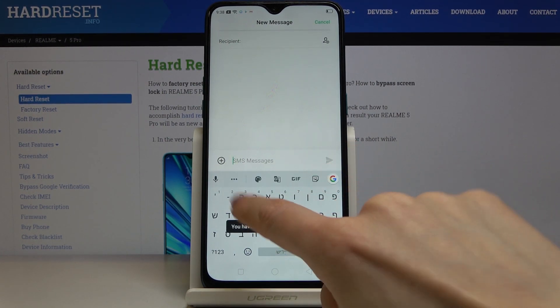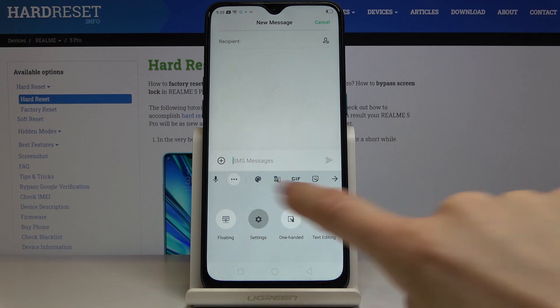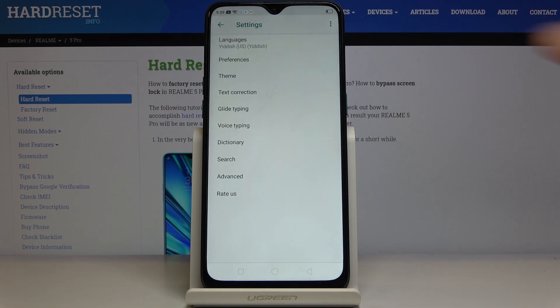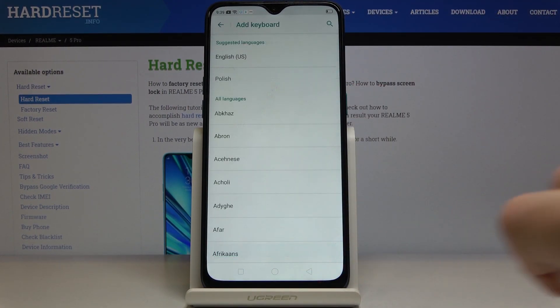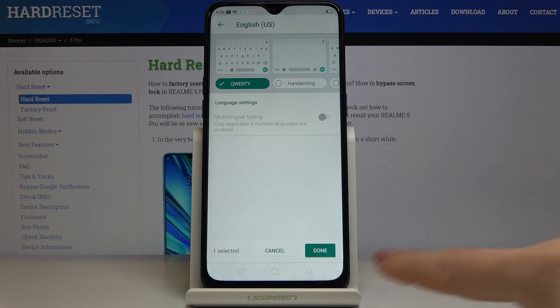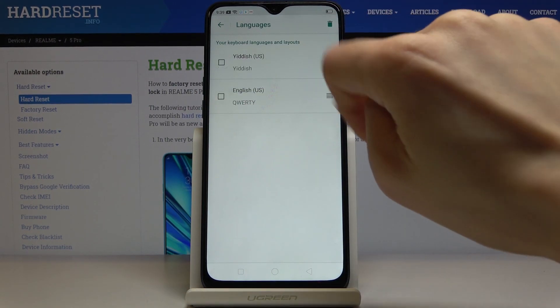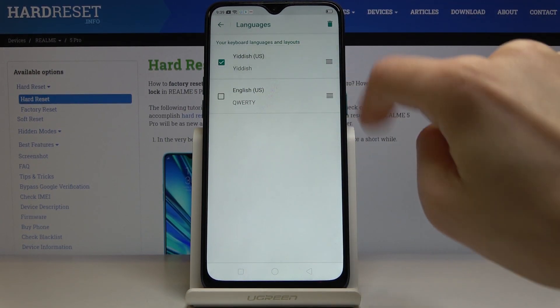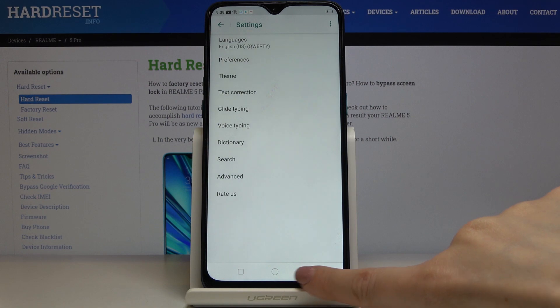If you would like to change the language again, tap on the more icon, pick Settings, go to Languages, then Add Keyboard. Let me go back to English — tap on Done, then remove Yiddish.